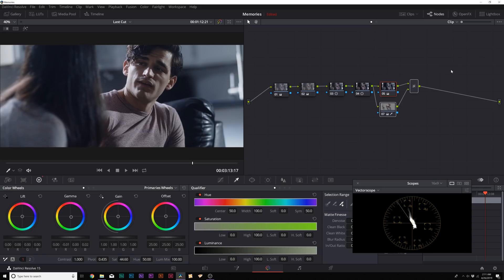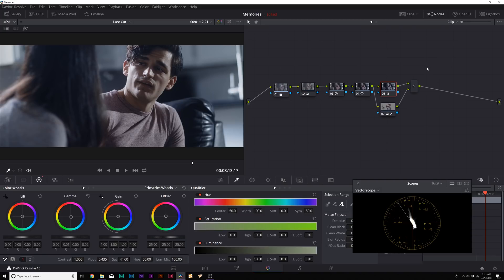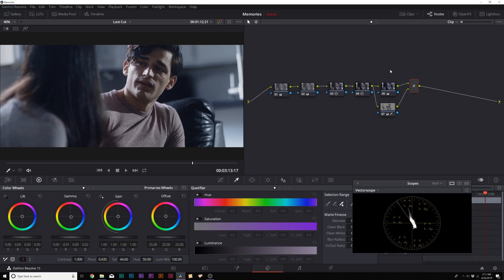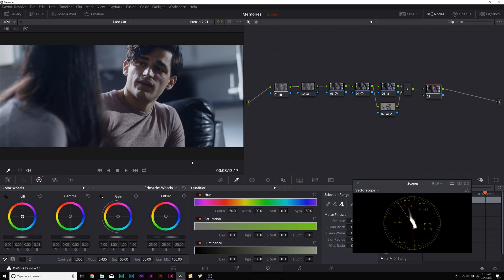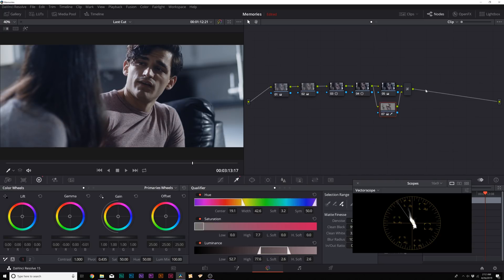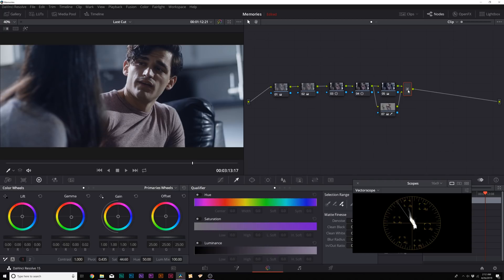Looking at before and after, the mood has been completely changed — very subtly, which is what we went for in this film. Separating the grade from the skin is primarily where I do a lot of my grading. If you want to take the grade even further, you can create another serial node and simply come to lift, gamma, and gain and mess with the color wheels to bake more of a grade in there. For this shot the image is already put together, so I don't need to — it's up to you.